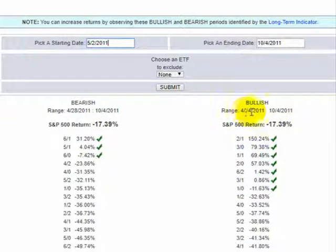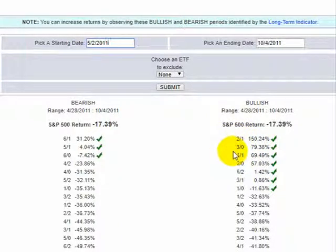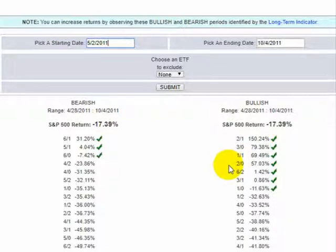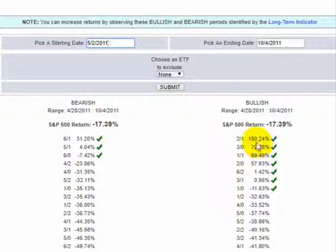And then you can see in this time frame, the 2-1 setting did 150%, 3-0 did 79%, 1-1 did 69%, 2-0 did 57%. There's plenty of settings that were beating the market. And by the way, 2-1 was our default setting back then. And we really did have a good run when the market is crashing. So this system works really well when the market's crashing.